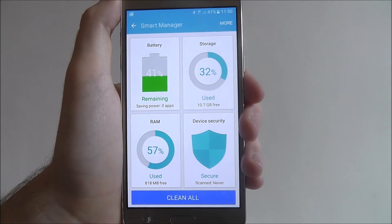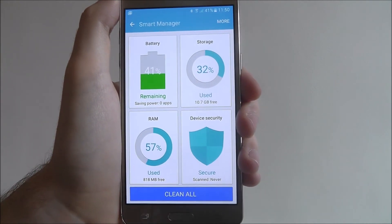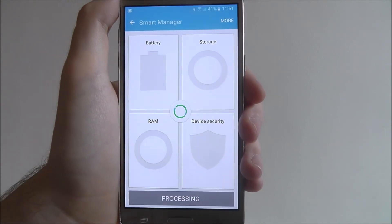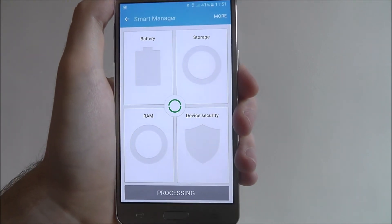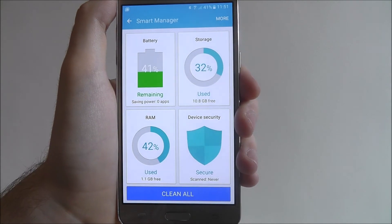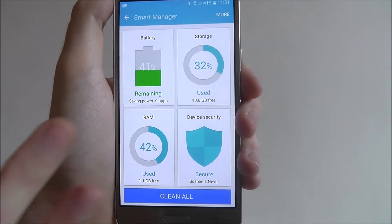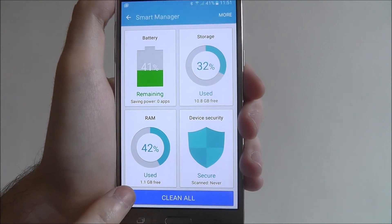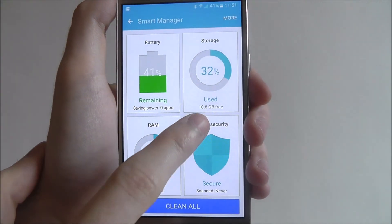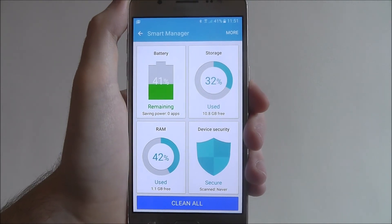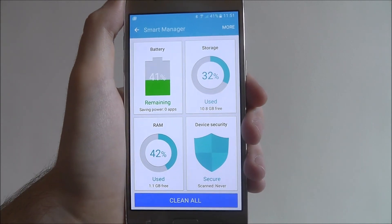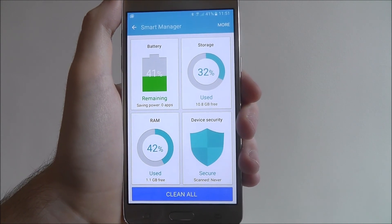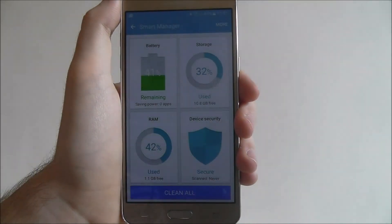At the bottom you'll also have the Clean All tab, which will quickly go into each section and optimize settings to basically improve your device. It will take a few seconds, but once it's done you'll be able to see that the RAM usage has gone down and you've saved a little bit more storage, so it's probably deleted a few unneeded files. That is the basics of using the Smart Manager app on the Galaxy J5. Thanks for watching.